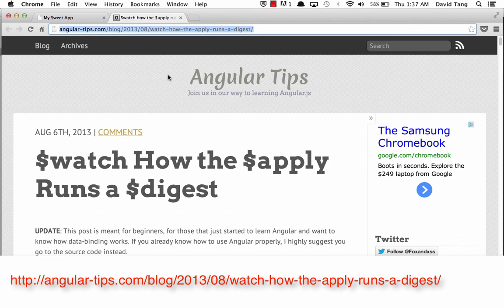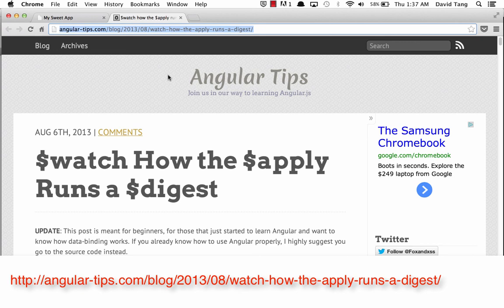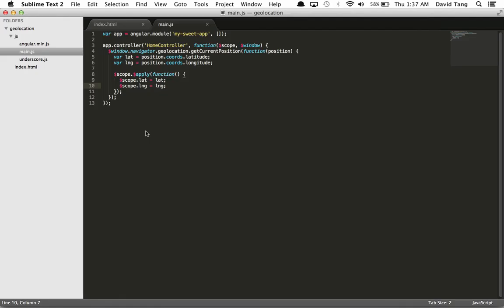Now if you want to learn more about how Angular data binding works, I highly suggest you read this article. It goes into much detail about how watch, apply, and digest work, and it'll explain some of the Angular vocabulary.